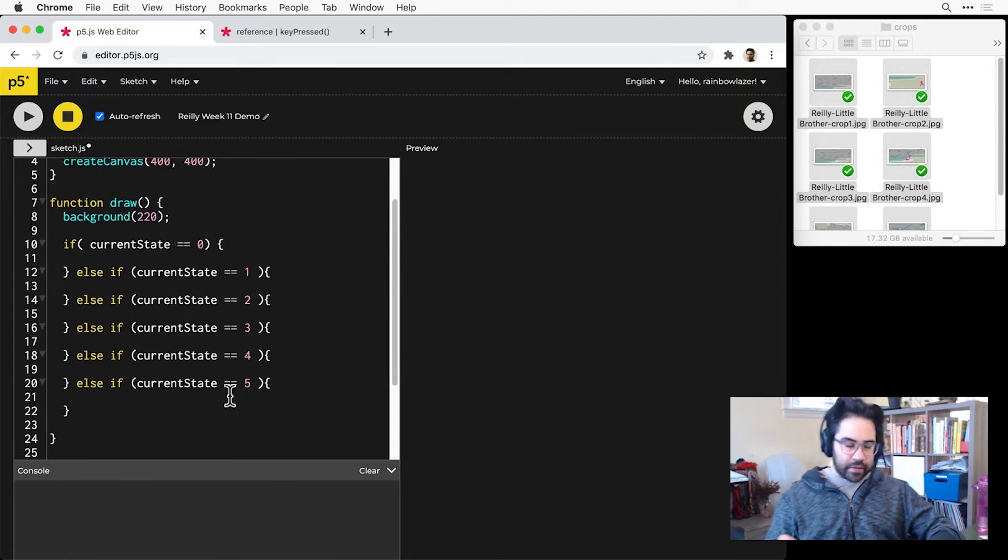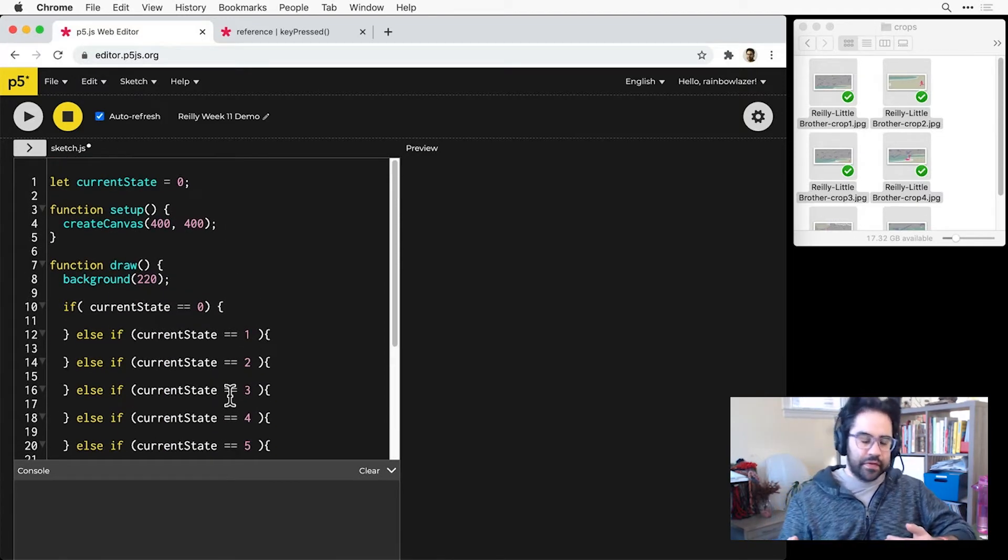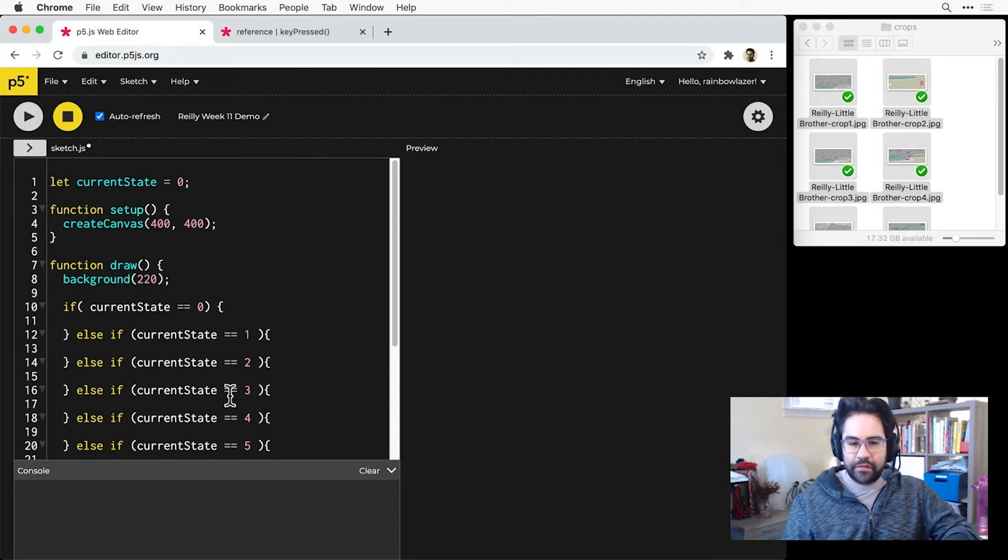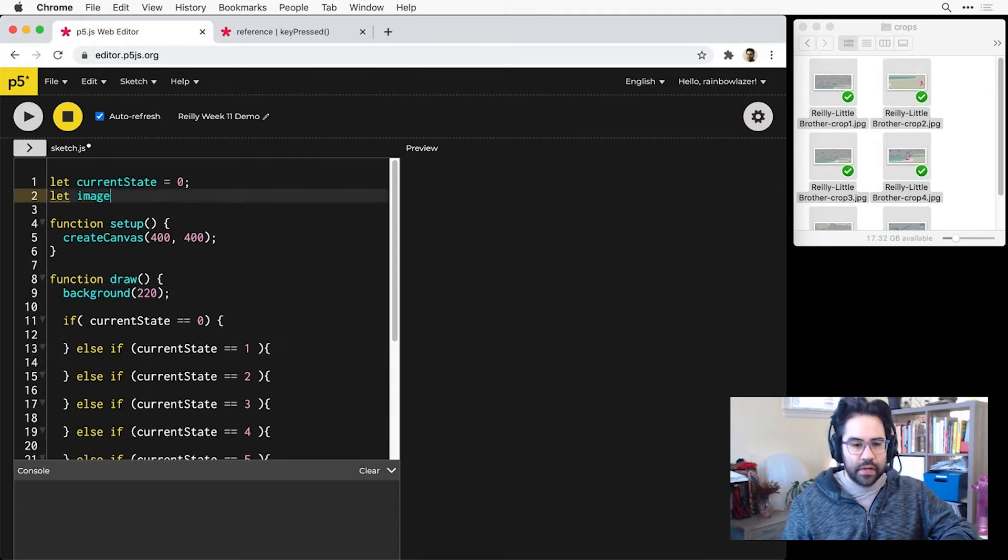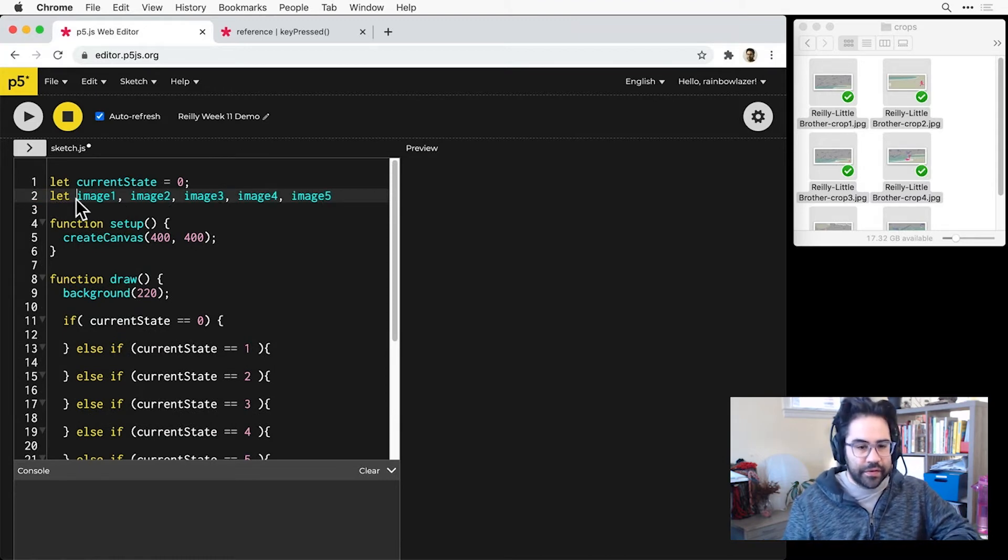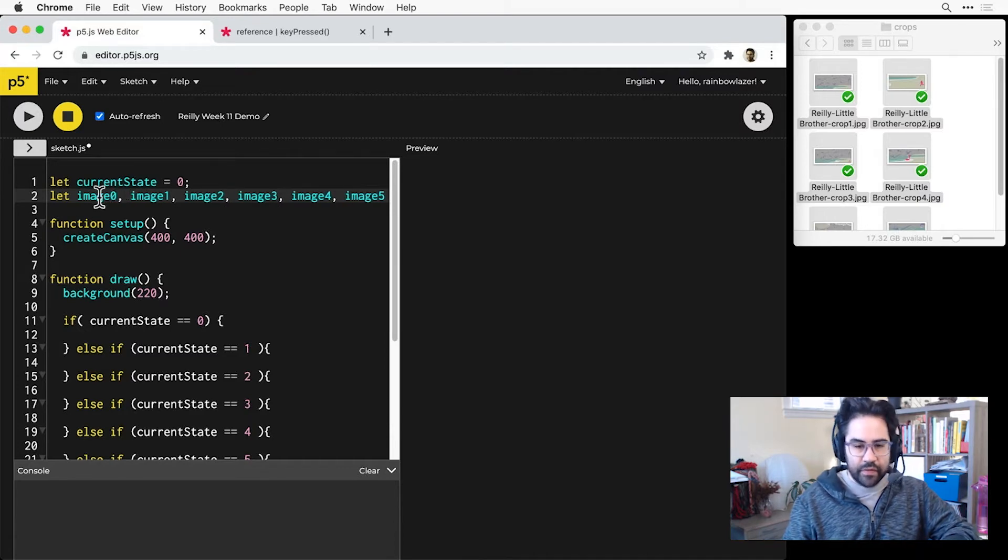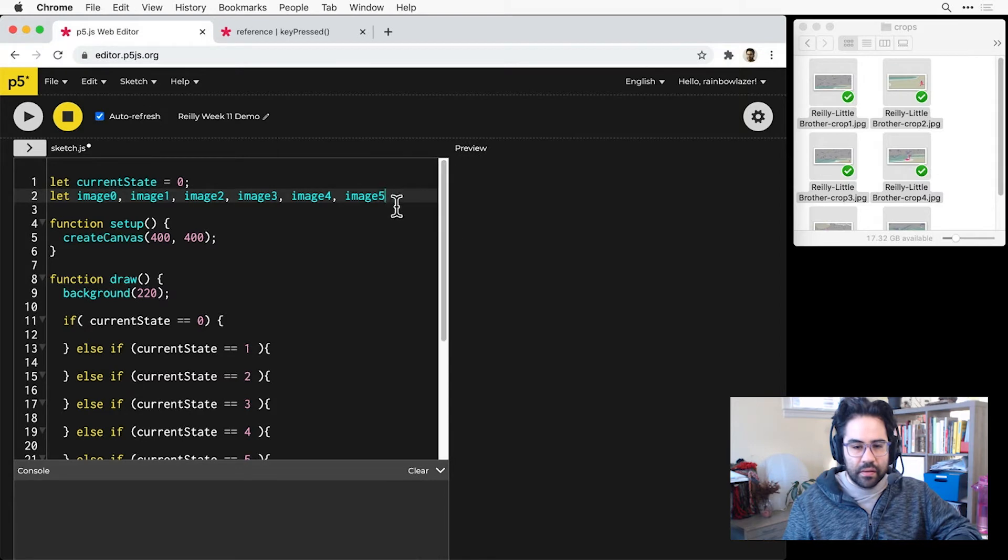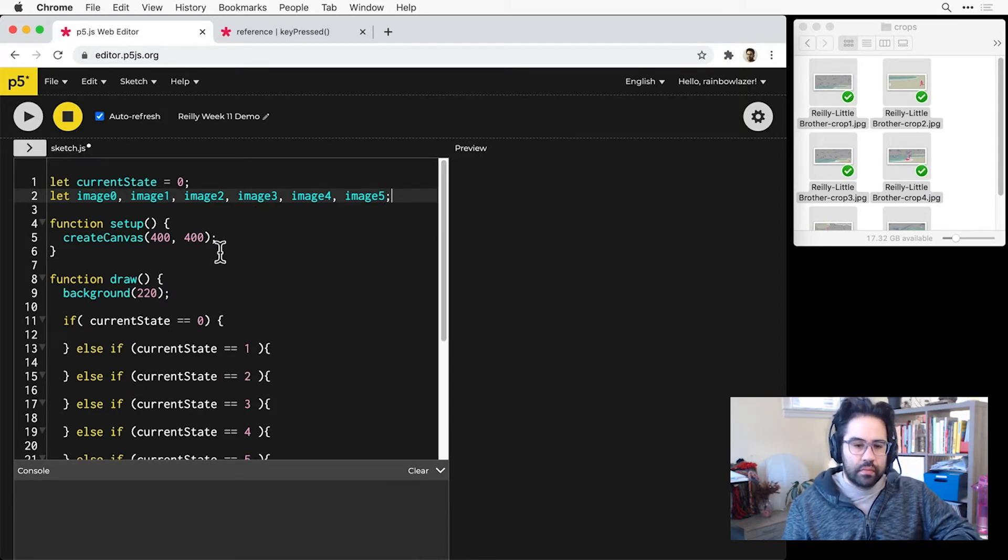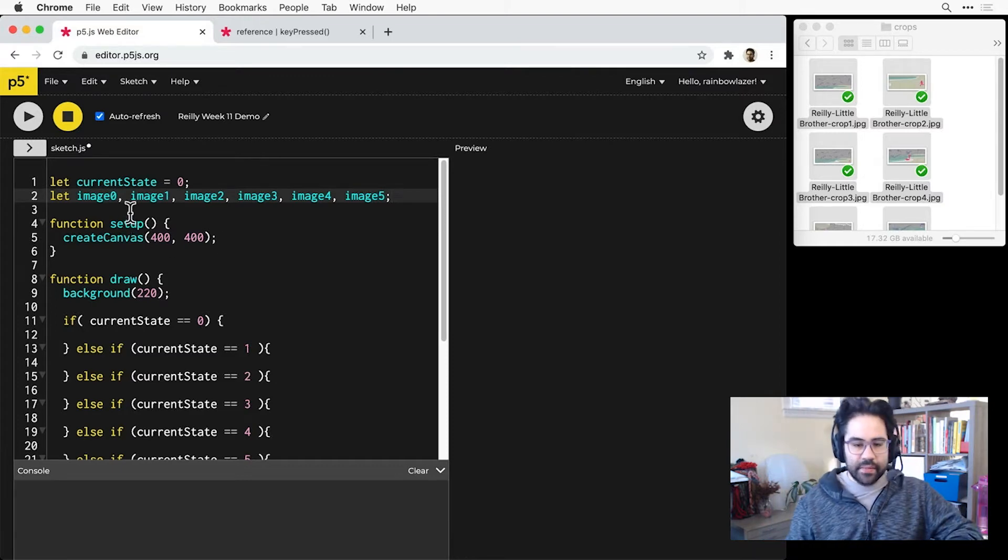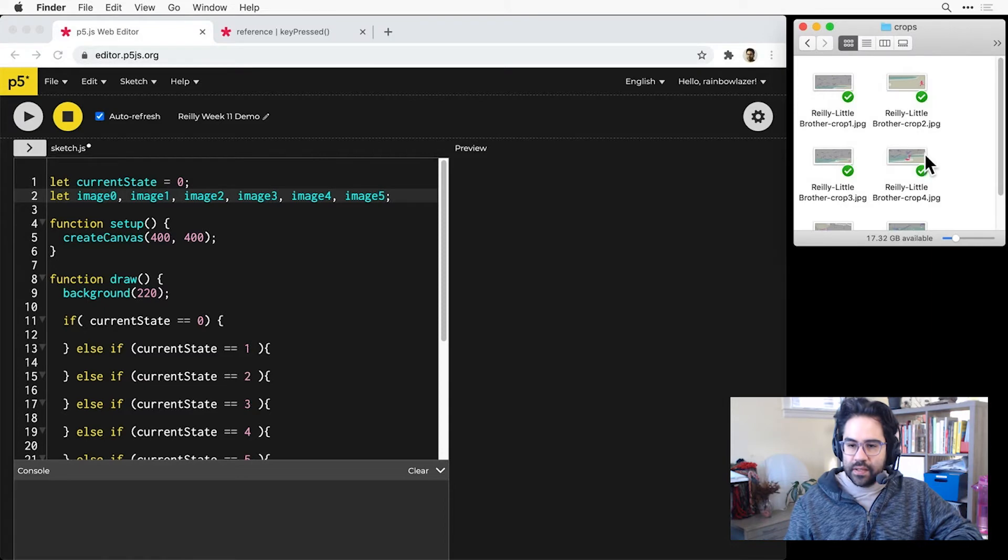So I've got the framework of my different states in draw, I've got the framework of my interaction in keyPressed. Let's go ahead and set up my images, and just for consistency's sake here I'm going to start these actually with image zero, but of course I could name these whatever I like.